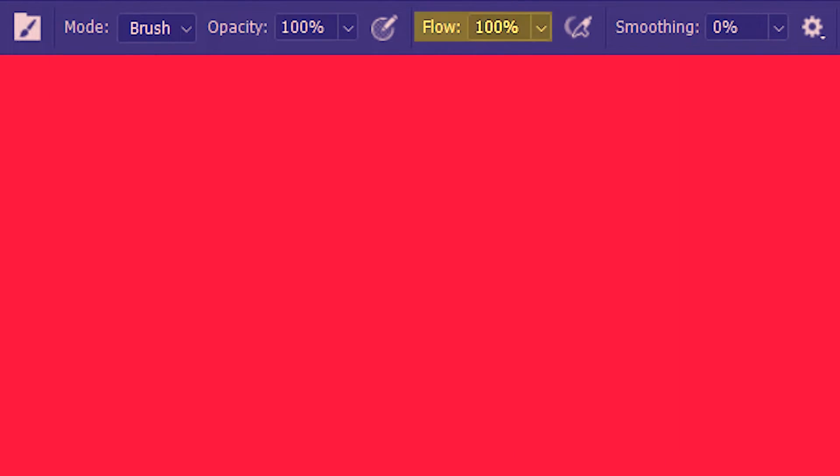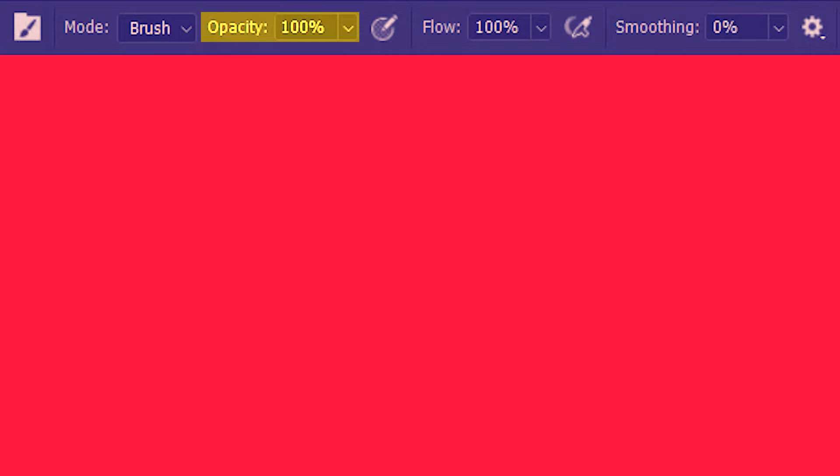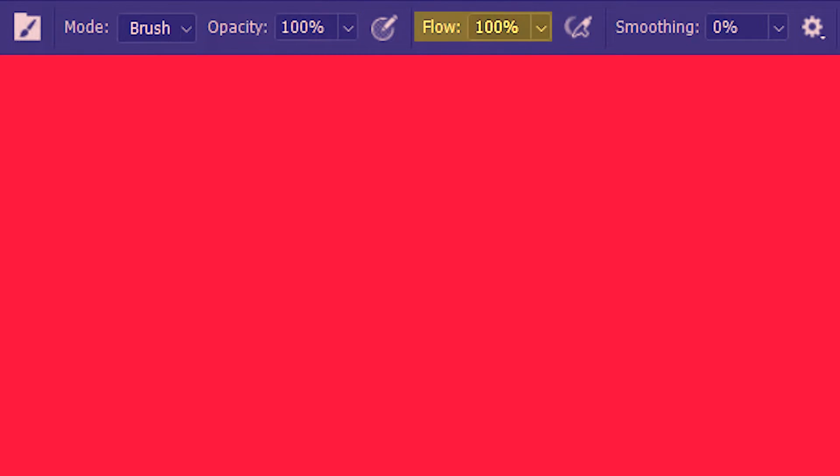Next I'm going to explain flow. Think of flow as the actual strength applied by the eraser and think of opacity as the full potential or the full strength of the eraser. Now at 100% opacity the eraser has the potential to erase the red pixels completely but the flow percentage decides if it's going to use the full strength in a single sweep of the eraser. At 100% flow the eraser is going to use the full strength at one go.